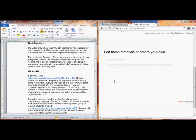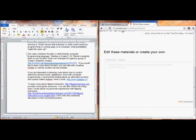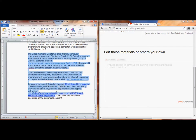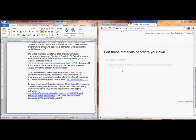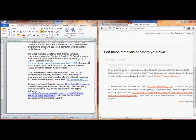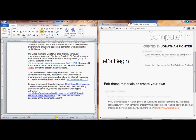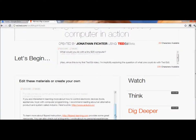Now here we are at Dig Deeper, and you can see there are some tools to provide links. I want to make sure to give people some resources to learn more about Scratch, which gets mentioned in the video, to learn more about something called Arduino, and to learn more about the Raspberry Pi device, and to learn more about flipped instruction, either from my blog or from a blog that a lot of people across the world like reading. I'll paste those in and make sure that looks okay.